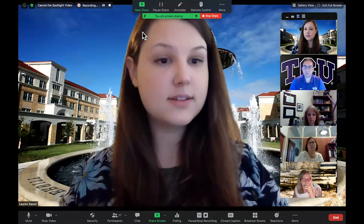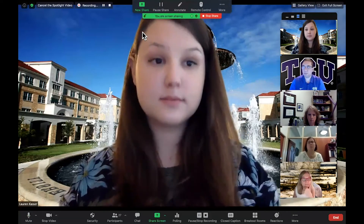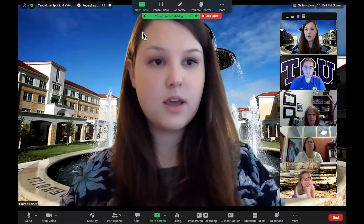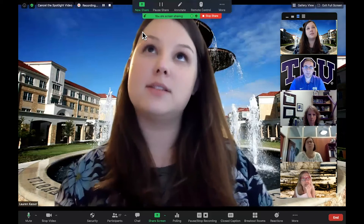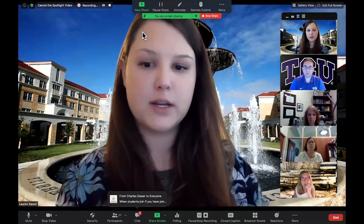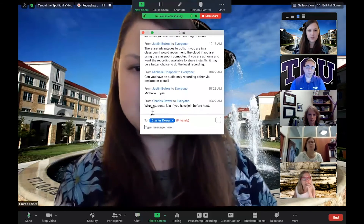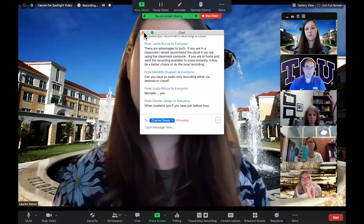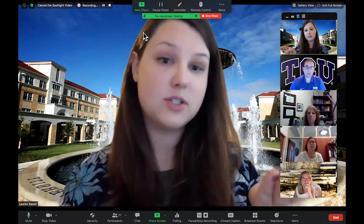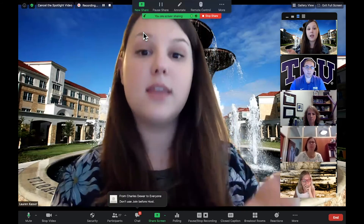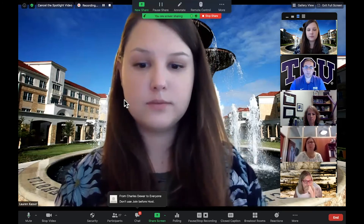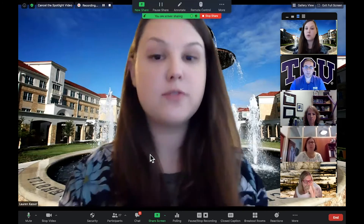If you set the meeting to record automatically for one specific meeting, and students are in the room before you, will it start when they start the meeting or when you join? It probably depends on your other settings. If you have 'Join Before Host' enabled, when your students join, it might start recording then. Charles has confirmed — when students join if you have Join Before Host enabled, it would start recording when they join because that would start the meeting. If you don't use Join Before Host, it would start when you start the meeting. Charles has also suggested not using Join Before Host.